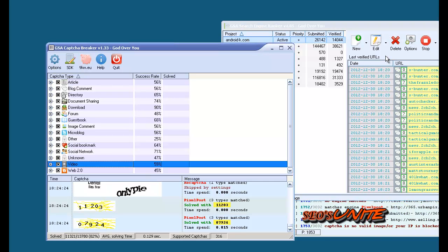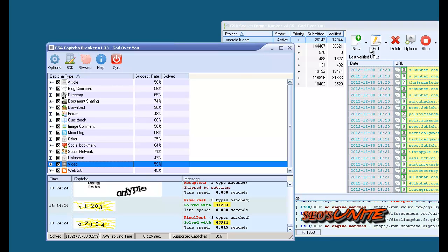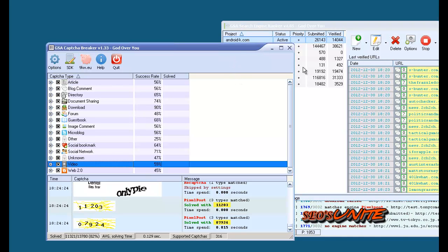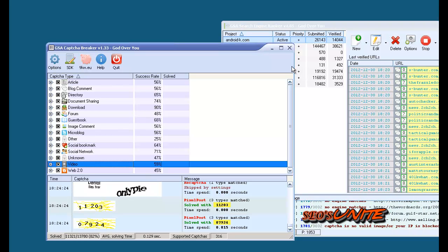And I'm sure, like GSA Search Engine Ranker, GSA Captcha Breaker will be very well supported as time goes on.